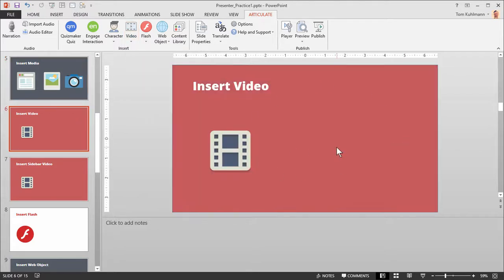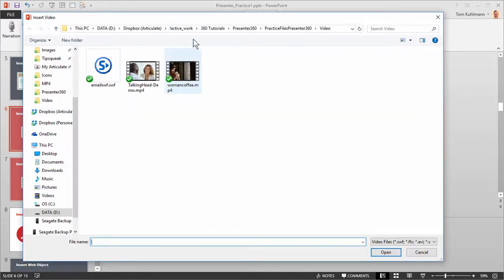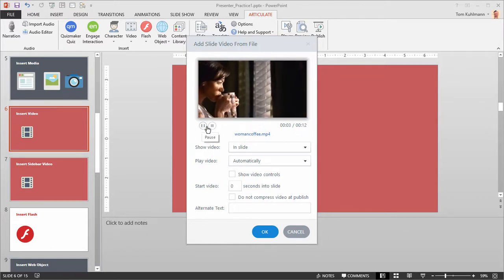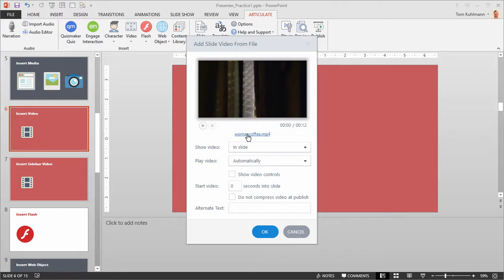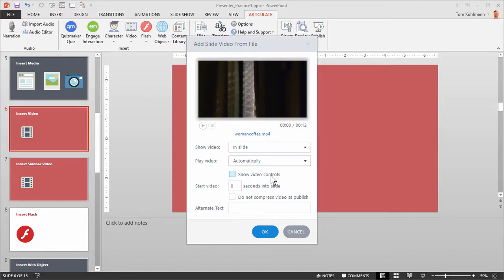I've got a blank slide here. Go to Video, Slide Video from File, and then you've got your practice files — you can use your own video or the practice files. We're going to use the Woman Coffee file. That opens up a properties window where you can play the video to confirm it's the one you want, or click the link to select a different video. You can show the video in the slide or have it open in a new browser, choose whether it plays automatically or on click, add video controls, and set timing options. We'll keep the defaults and hit OK.